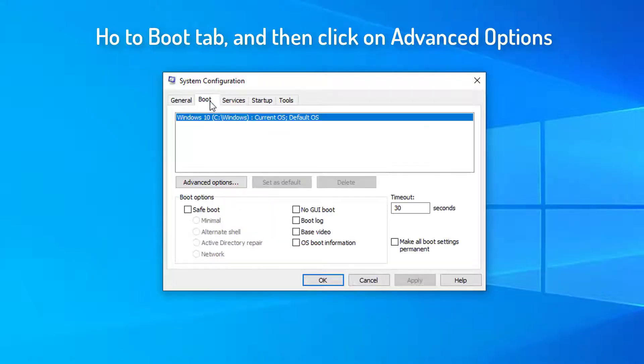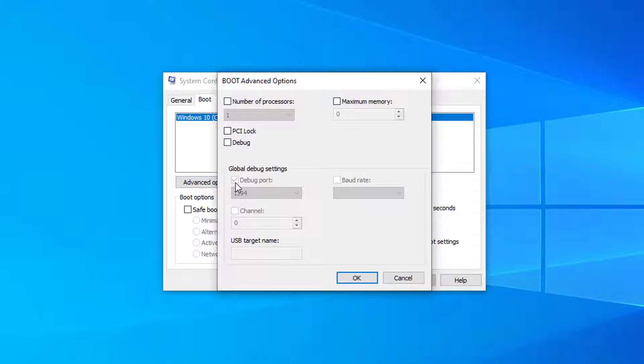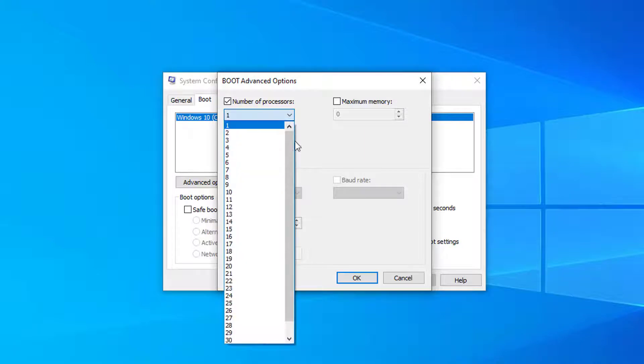Go to Boot tab, and then click on Advanced Options. Make sure Number of Processors is checked, and click this drop bar and select the highest amount of cores you can enable.